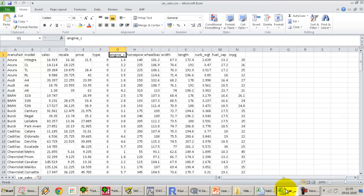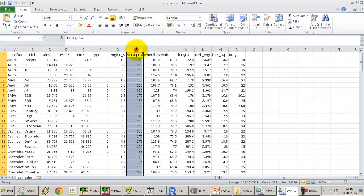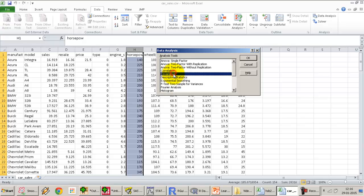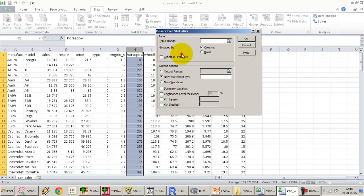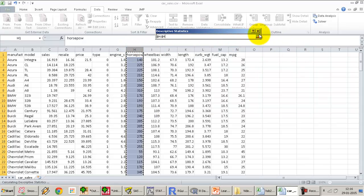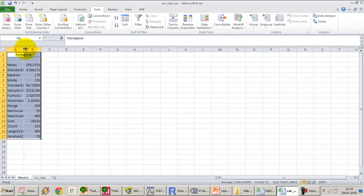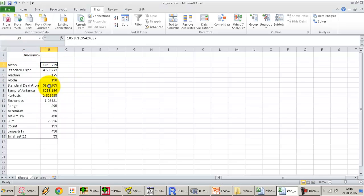Another example: let's look at the dataset of horsepower in the car sales dataset. Let's generate the descriptive stats for this analysis and look at the descriptive statistics for horsepower. We have the mean horsepower is about 185 and the standard deviation is about 56. The minimum is 55 and the maximum is 450.